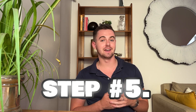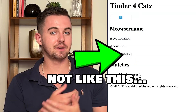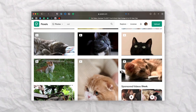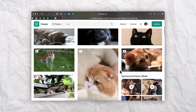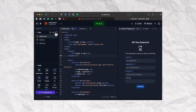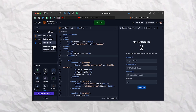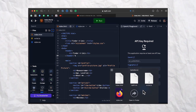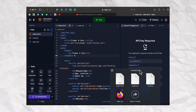Step five: add images to your landing page to make it visually appealing. You can either use your own images or search for cat photos online. When you're ready, you can simply export the zip file and move on to the next step.